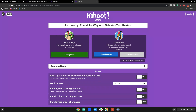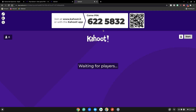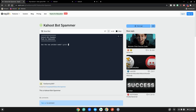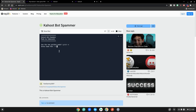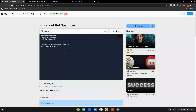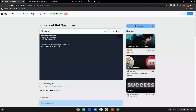Now that we have the Kahoot game pin, we can leave that there for later. Go back to the Kahoot bot spammer website, hit Run, type N, then hit Enter, and then enter in the game pin.